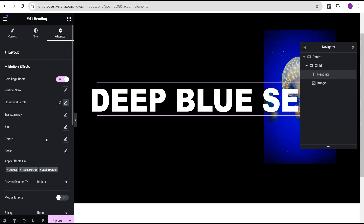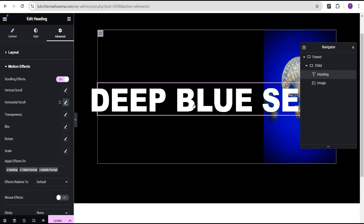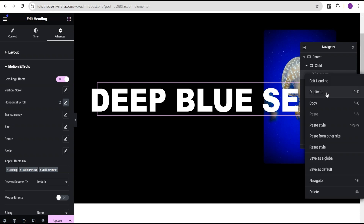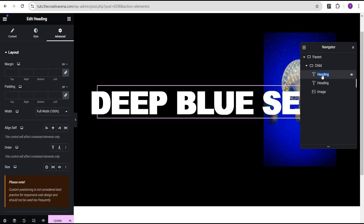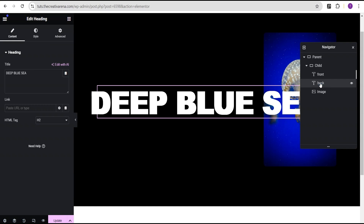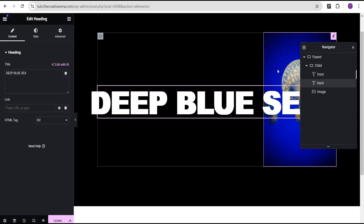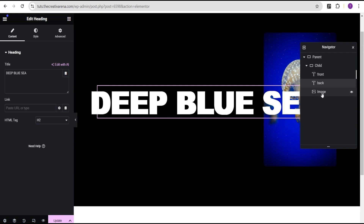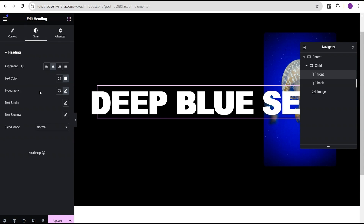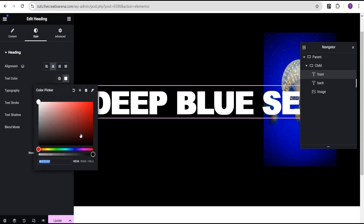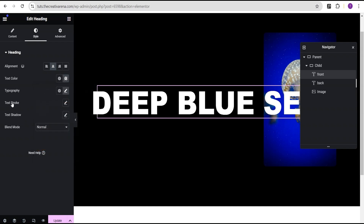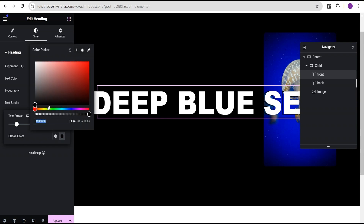Now before we proceed, we're going to duplicate this text to create the transparency illusion. Rename the first one 'front text' and the second one 'back text'. We'll place the front text in front of the image and the back text behind it. For the front text, go to the style option and change the text color from white to transparent. Then go to the text stroke setting, set the stroke to 2 pixels, and set the stroke color to white.